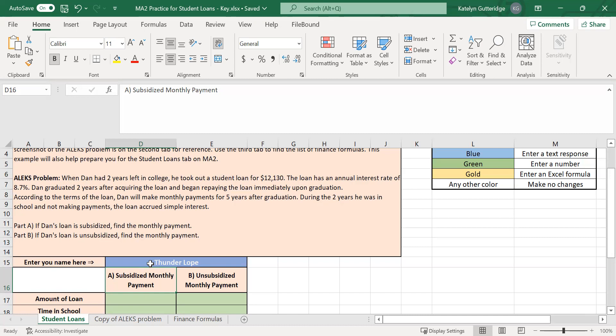With an unsubsidized loan, you don't have to make payments while you're in school, but that money will accrue simple interest according to our problem. You have to figure out the new principal amount when you graduate because it will be higher than the amount you actually took out the loan for. So for an unsubsidized loan, you are going to have interest applied before you graduate and you need to find the new principal amount.